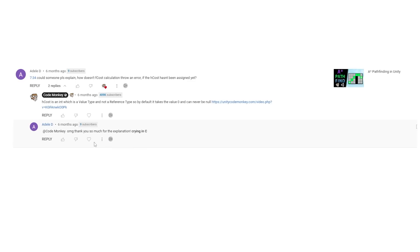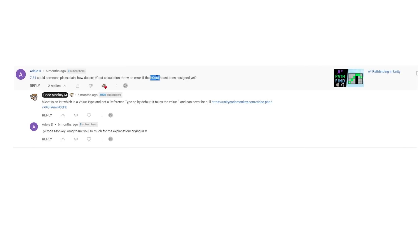Then the question comes from Adele, who asks, why doesn't the calculation for the fcos throw an error? It looks like it should throw an error, because the hcos which is used in the calculation has not been initialized. Now perhaps you might already know that ints do not need to be initialized, but you might also not know exactly why.